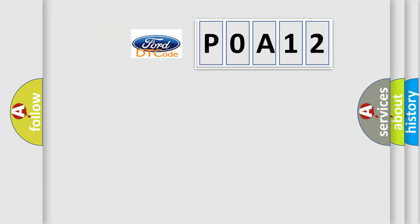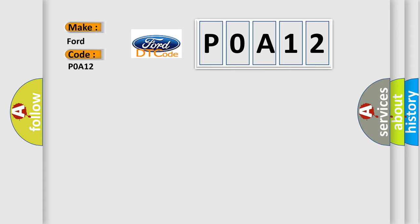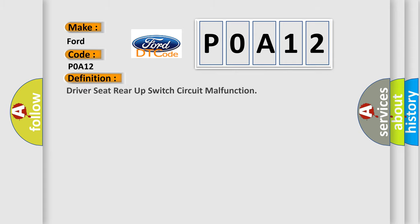So what does the diagnostic trouble code POA12 interpret specifically? For Infinity car manufacturers, the basic definition is: Driver seat rear up switch circuit malfunction.